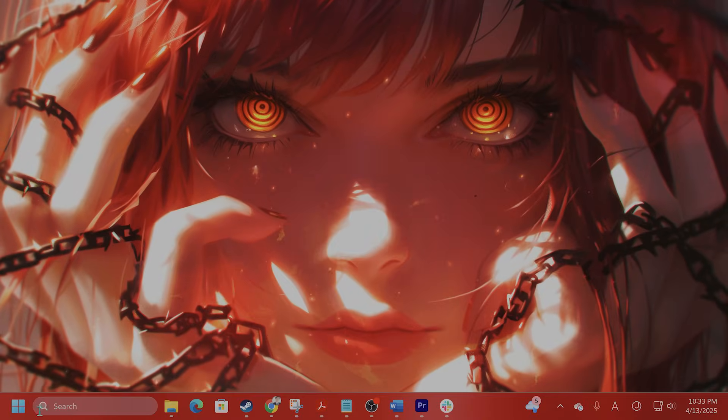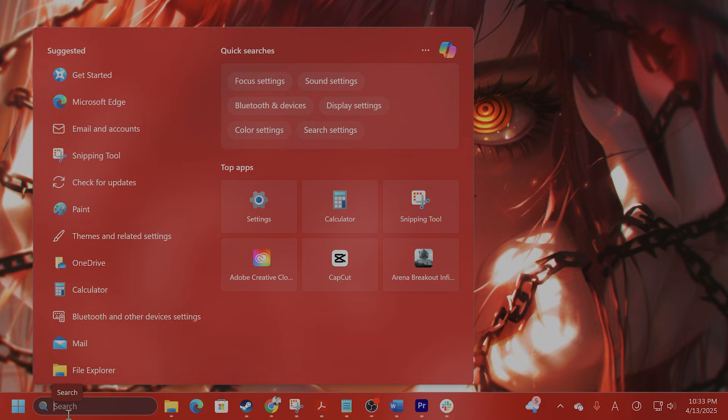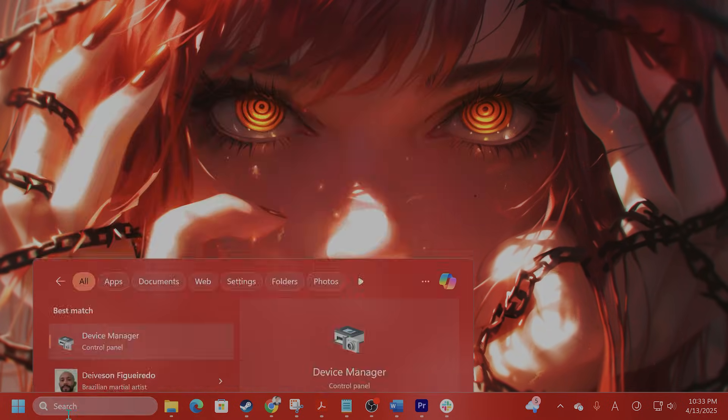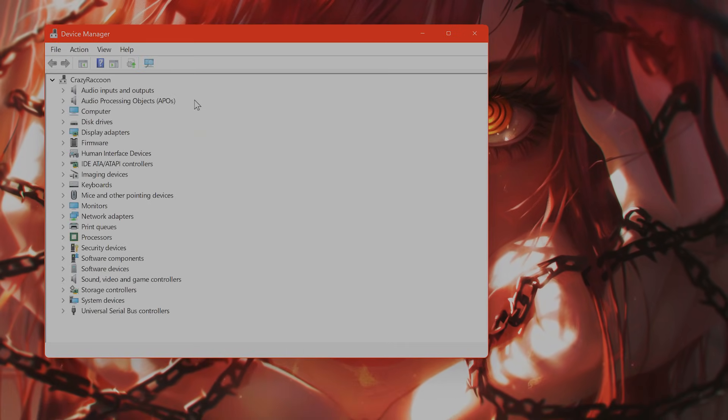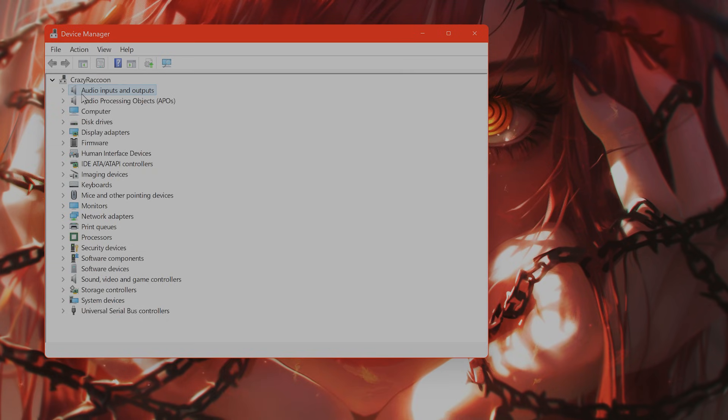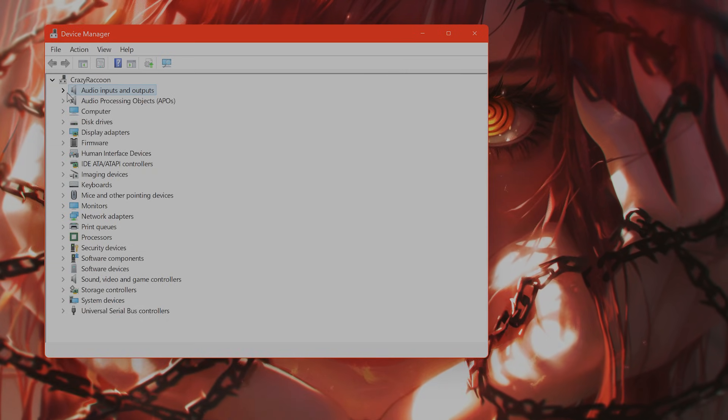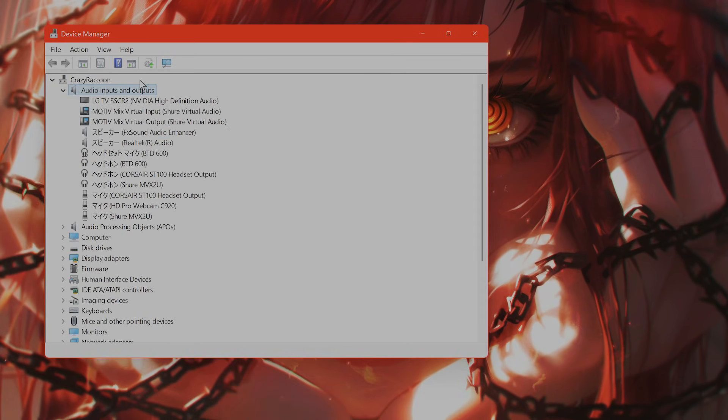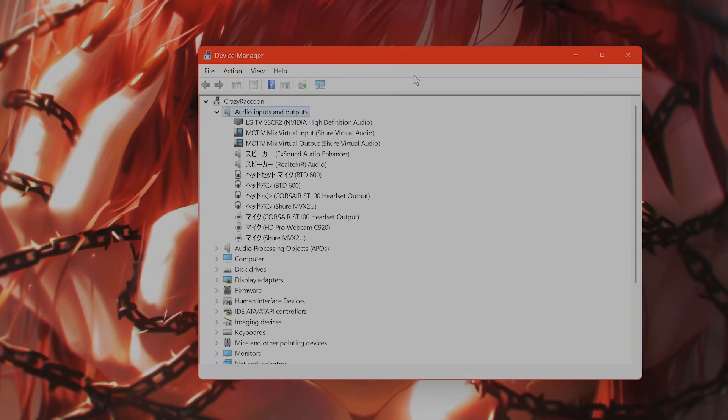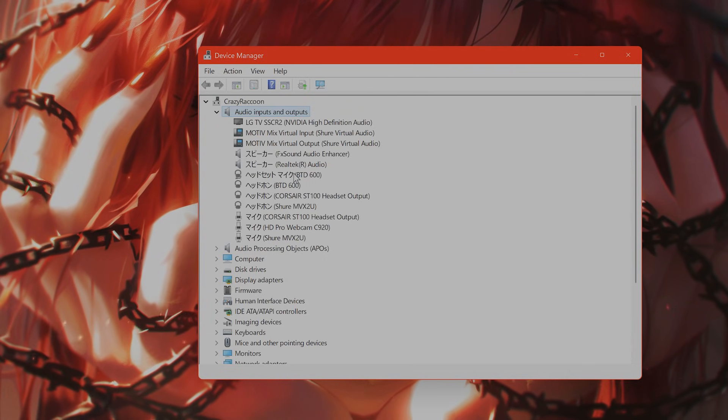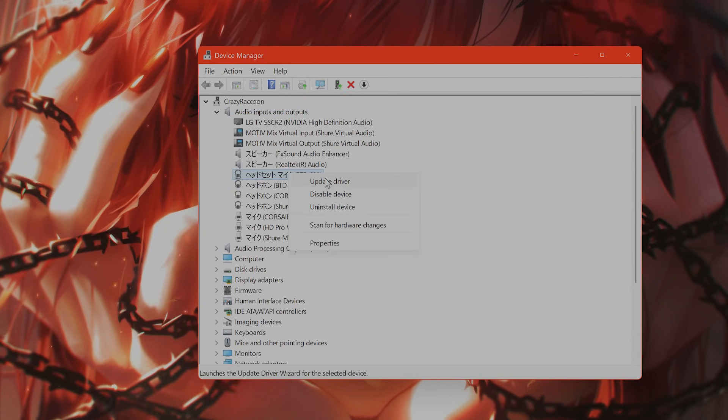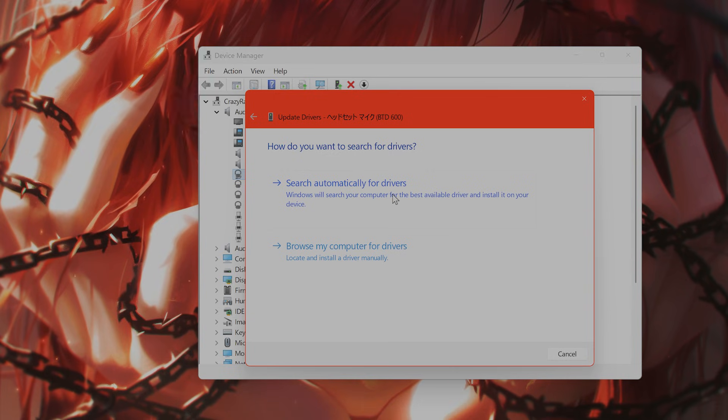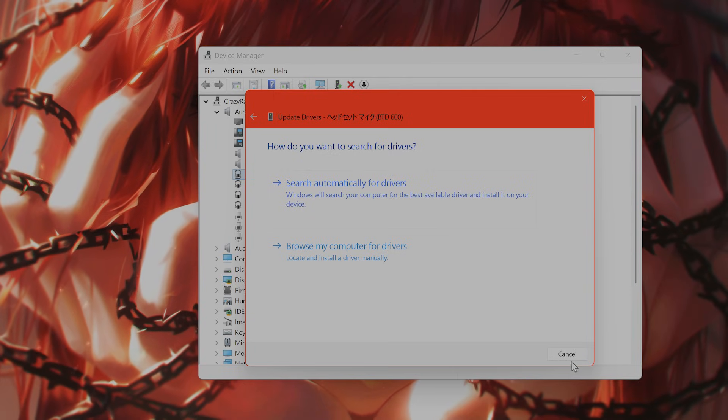Next, go to the start menu. Type in device manager. You're going to see audio inputs and outputs here. Click on that. You're going to see all of the audio inputs and outputs for the mic that you are using. Right click on it and say update driver and search automatically for drivers.